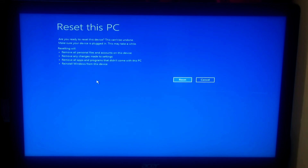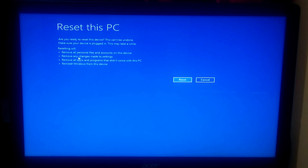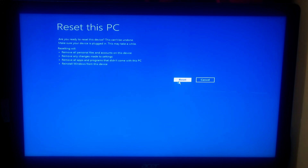It will remove all personal files and accounts on this device, remove any changes that you made in Windows settings, remove all your applications and programs that did not come with this PC, and it will reinstall Windows from this device.